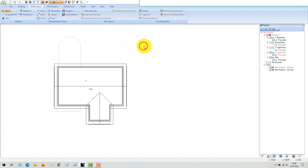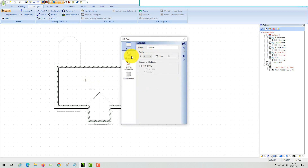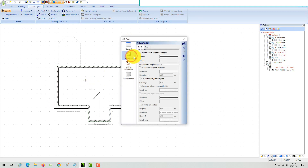In our professional packages you have additional 2D drawing options for a roof. These options are properties of the 2D view and not of the roof itself.